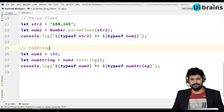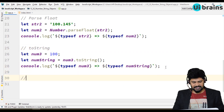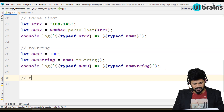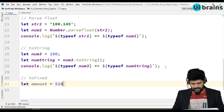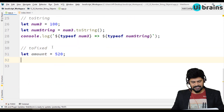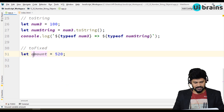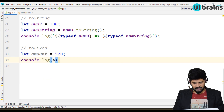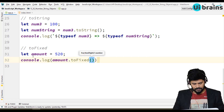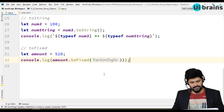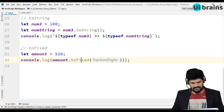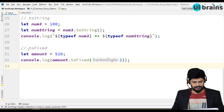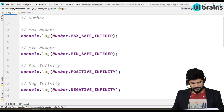Sometimes you want to write numbers in a fixed decimal format. You can use toFixed. For example, suppose you have an amount equal to 520 rupees, but you want to display it in currency format like 520.00. You just say console.log of amount.toFixed(2). The fraction digits will be 2, and you get 520.00. To display any currency numbers you can use toFixed.